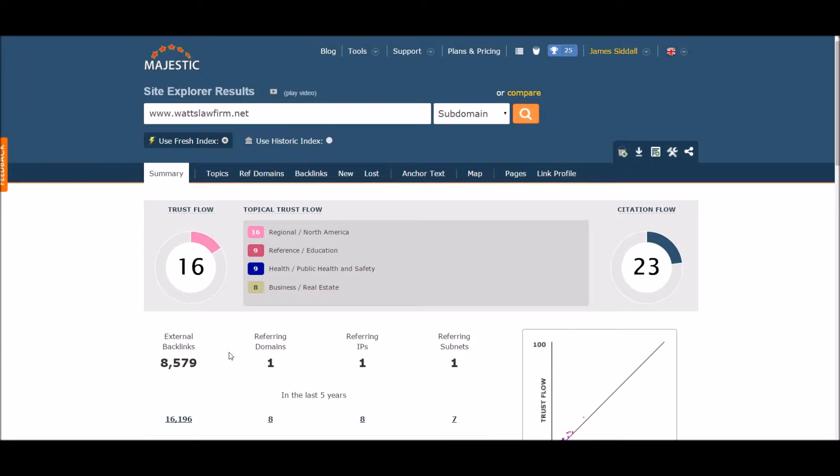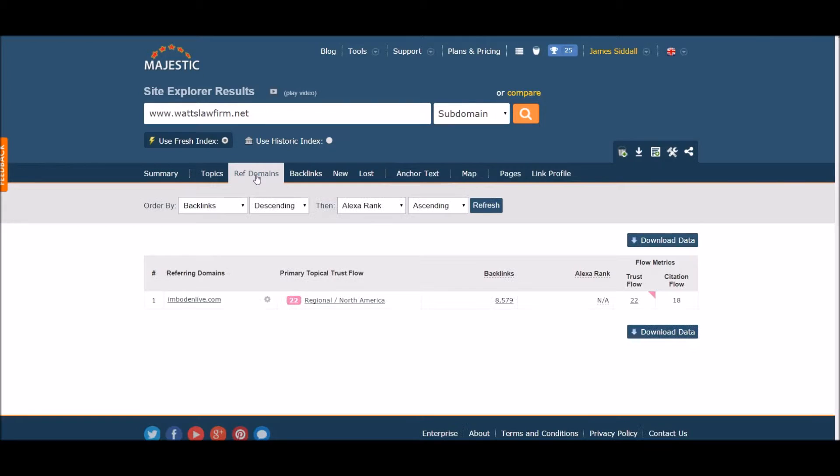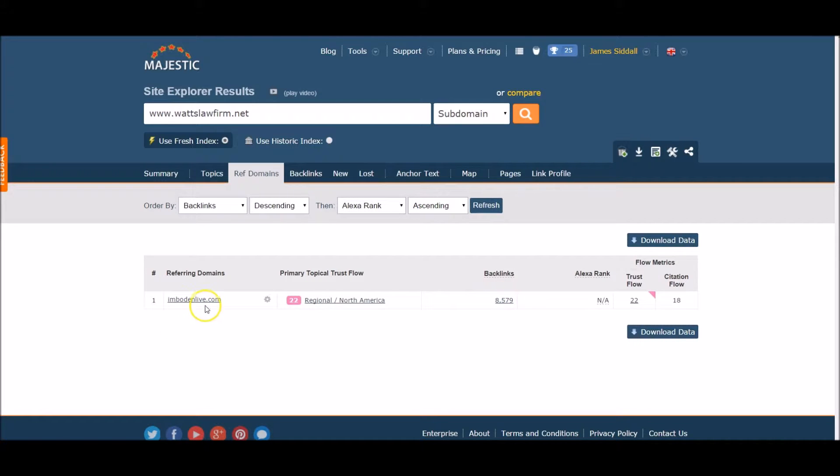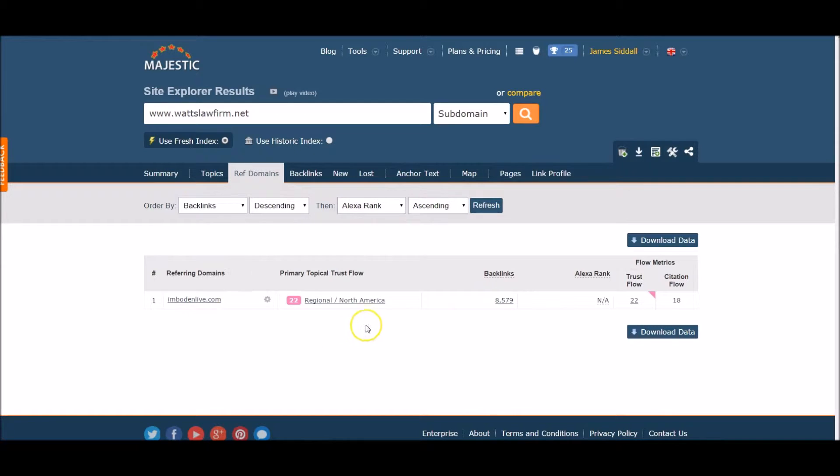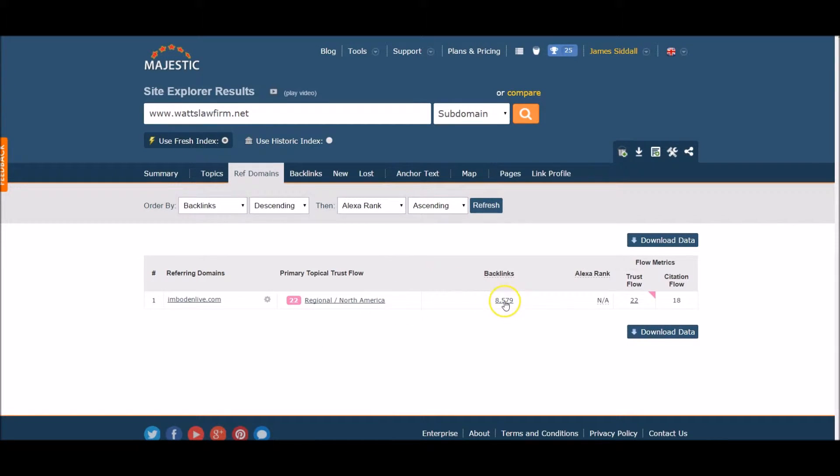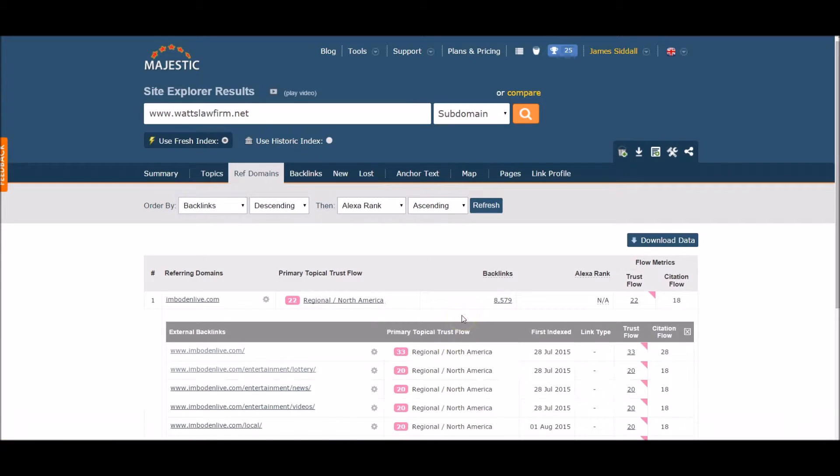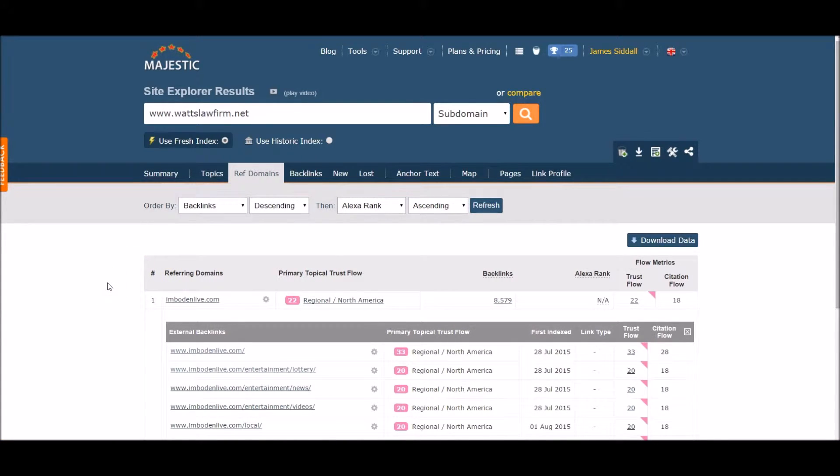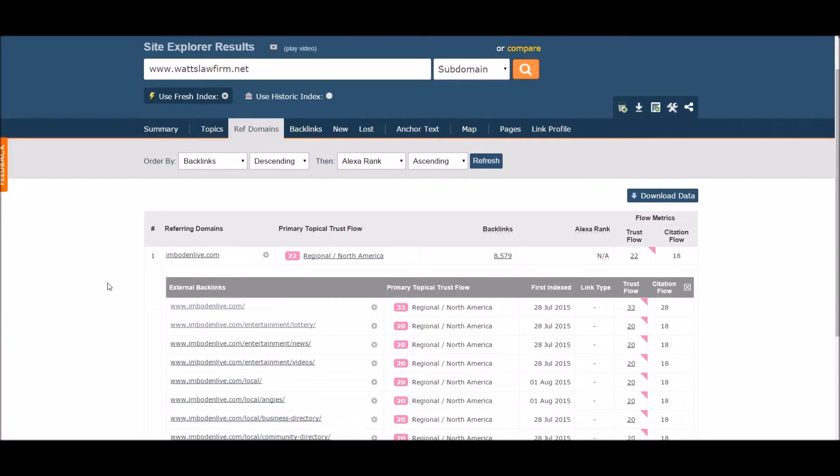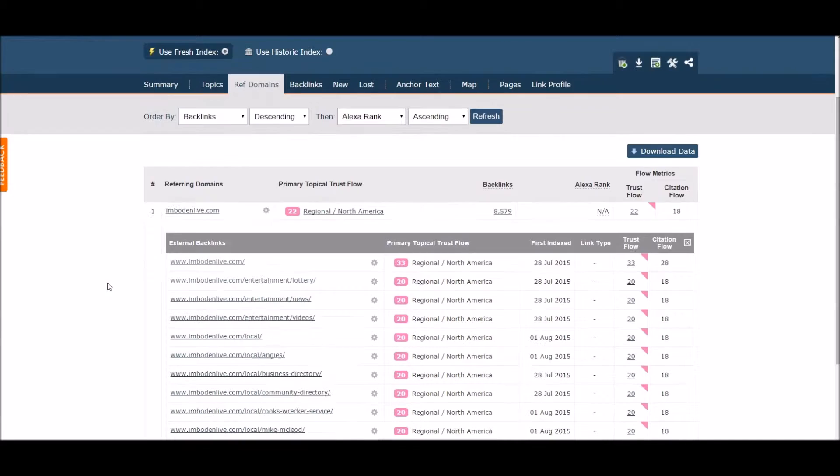Now let's take a quick look at the referring domain. All the backlinks seem to be coming from this domain. Let's see where some of these backlinks are coming from. Also note, Majestic will only show us the first top 10 backlinks, even though we know there are over 8,500.